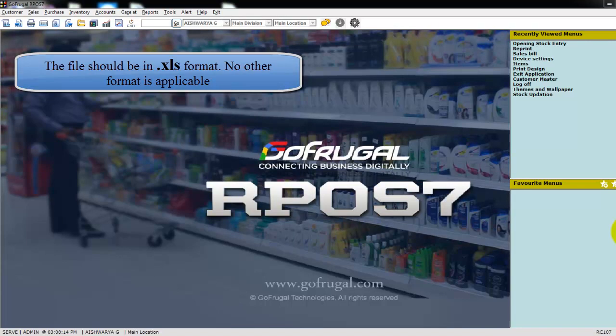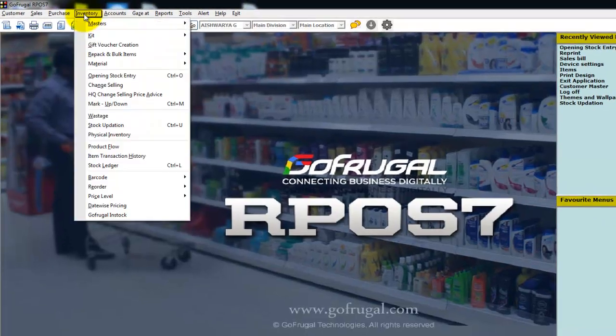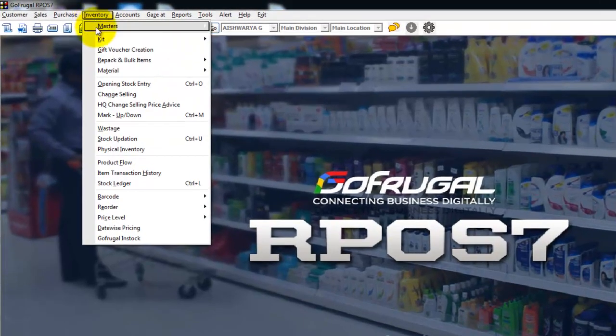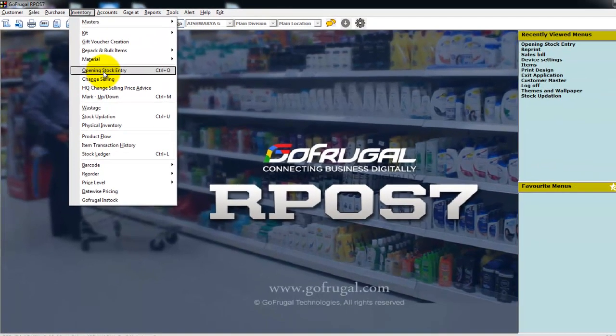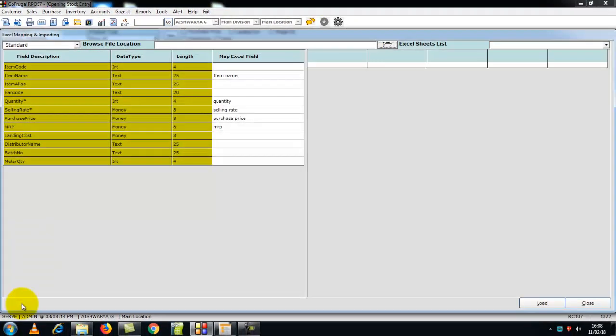Now I will guide you how to import from opening stock entry. Go to inventory and select opening stock entry. In the opening stock entry screen, search for the function key From Excel. Once you click that, you can see the mapping screen.